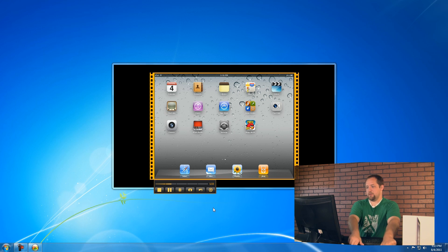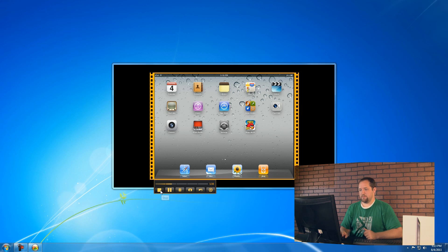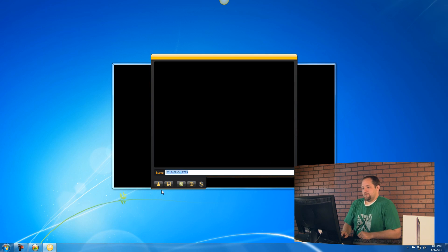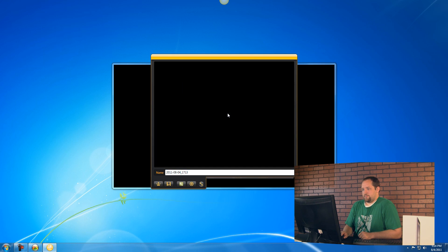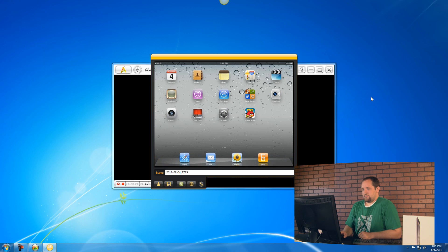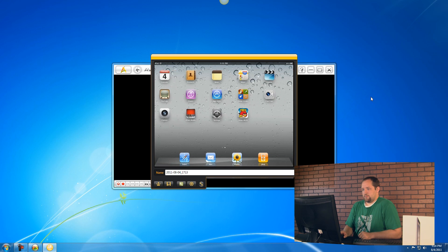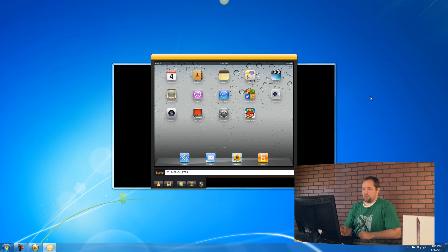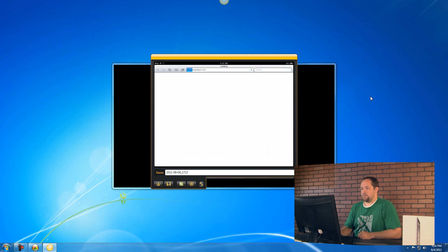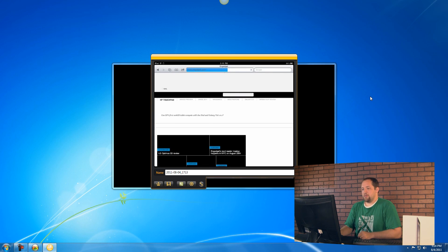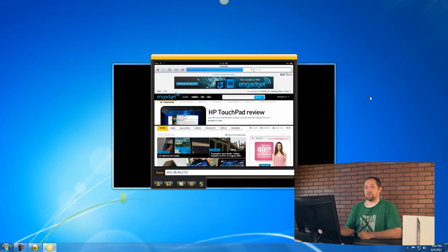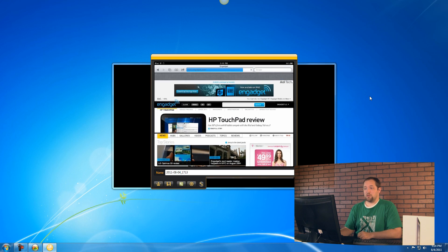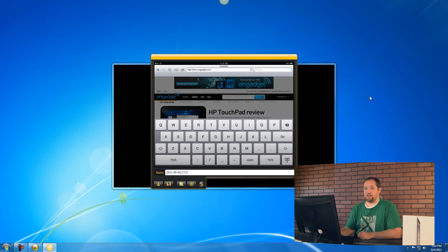That works. Let's go ahead and go home, and now let's check out and see if this is recorded. So we're going to stop, and let's hit a preview, and there's our video.